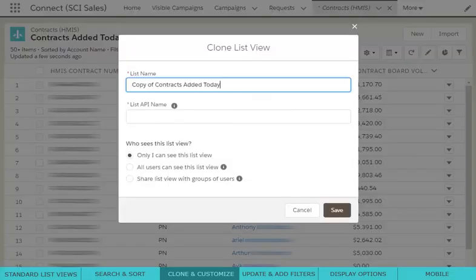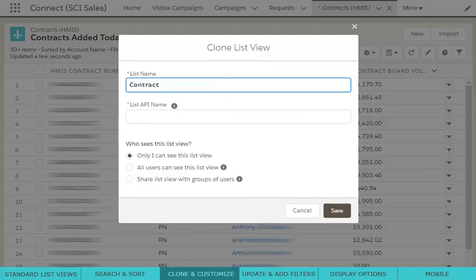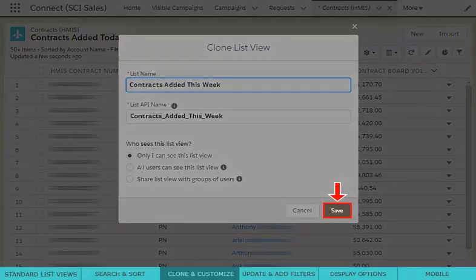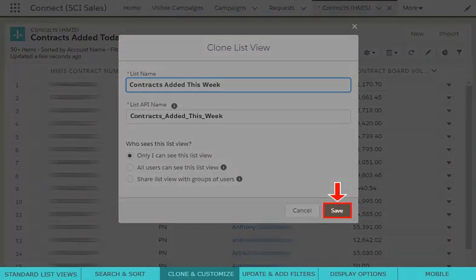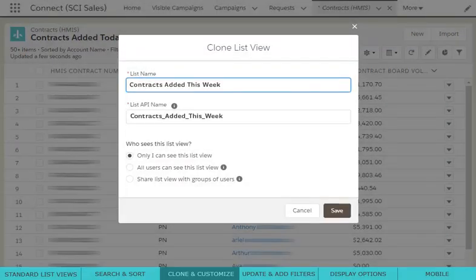Next, you must give your custom list a new name. Make sure to name the list to something you can easily find later. Now, click Save and a copy of the original list view with your new name is available.